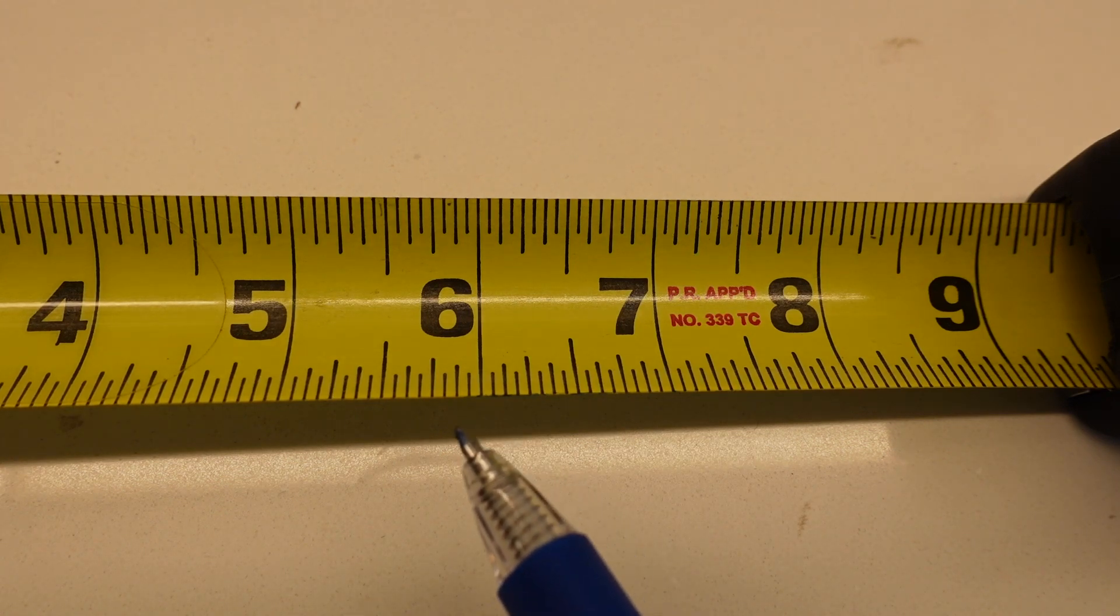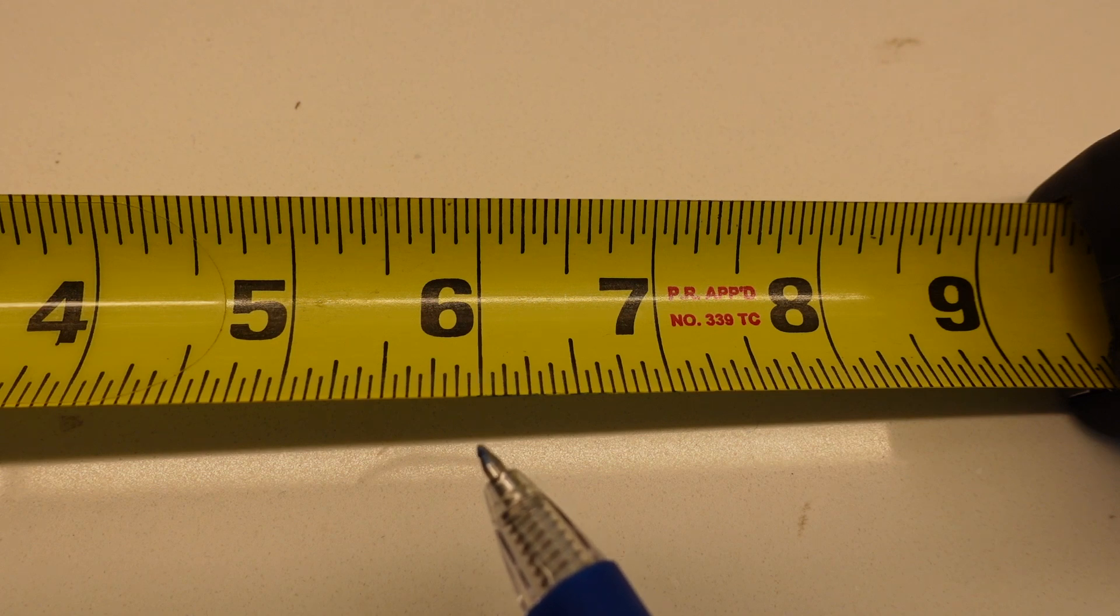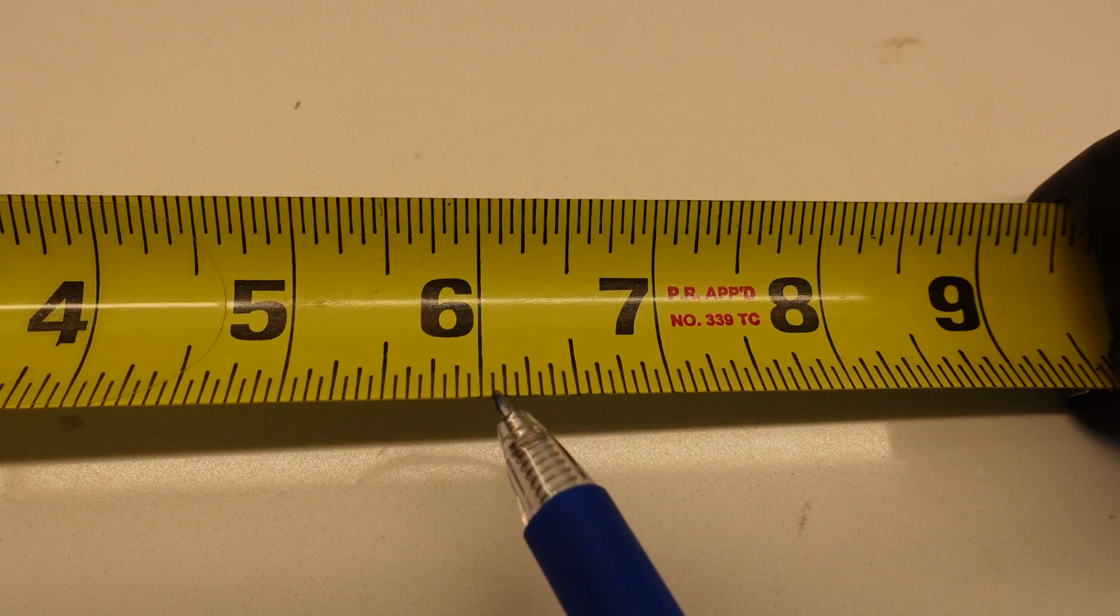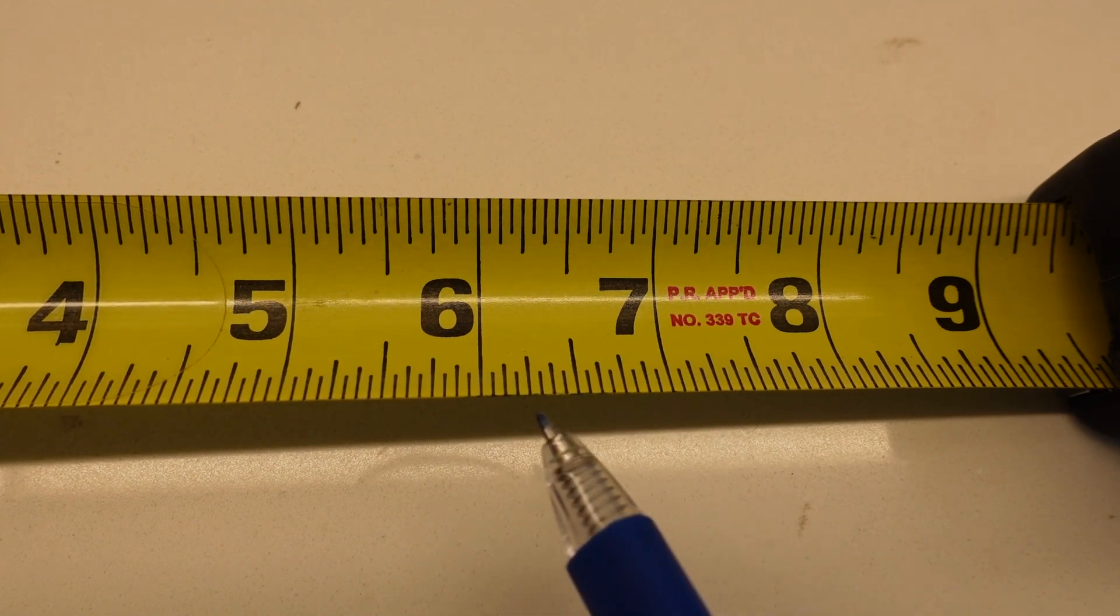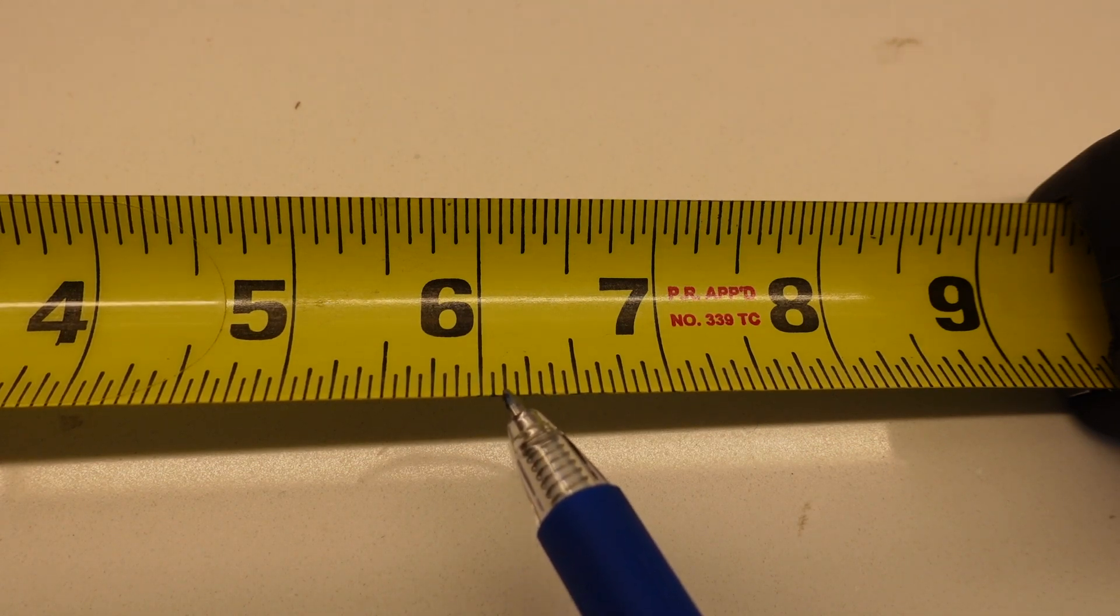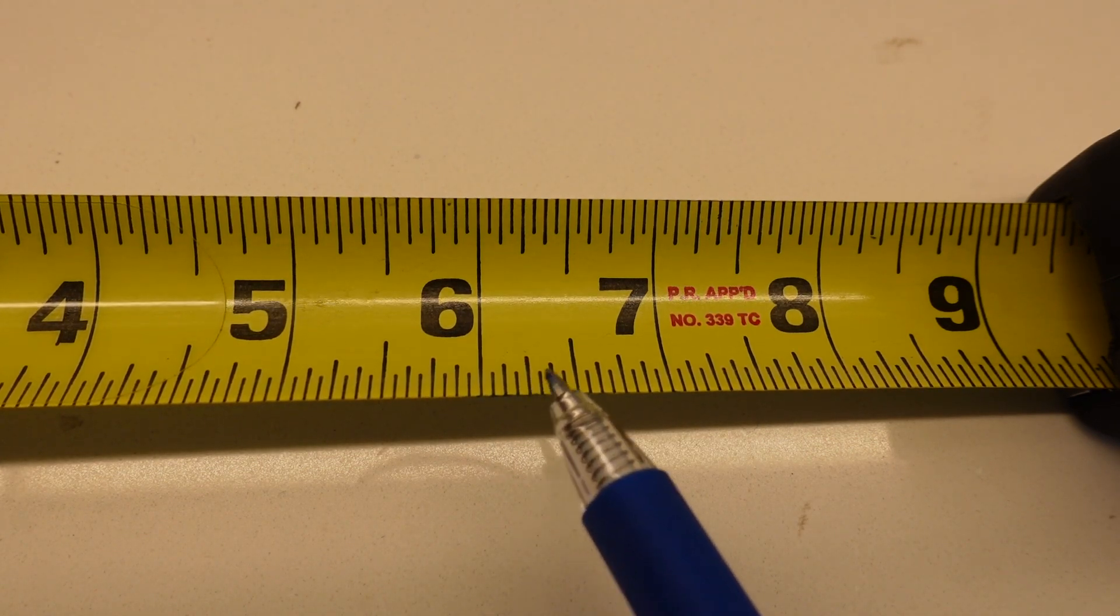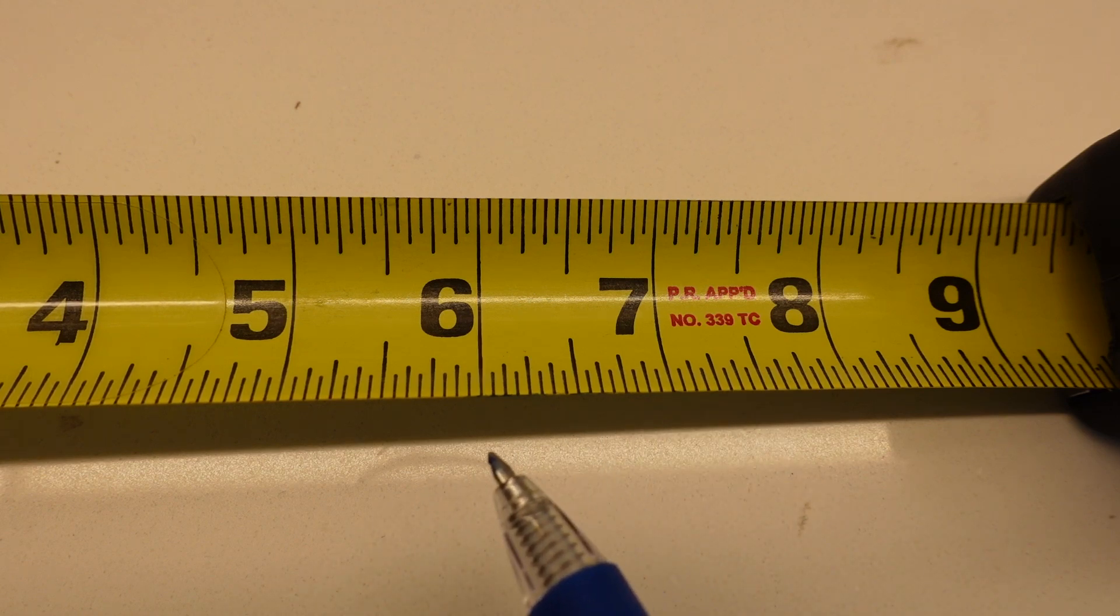With this particular measuring tape, it's set up on sixteenths of an inch. What that means is that each one of these lines going across here is one sixteenth, so you start here: one sixteenth, two sixteenths, three sixteenths, four sixteenths, and so on all the way until you get sixteen sixteenths.